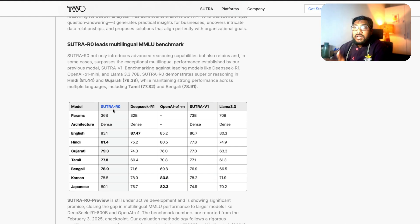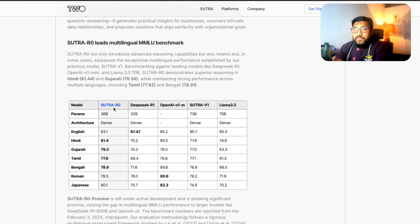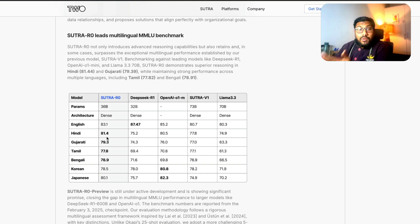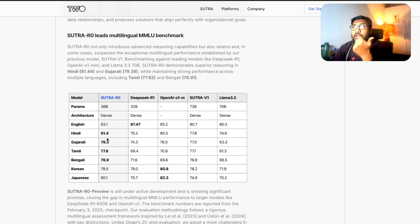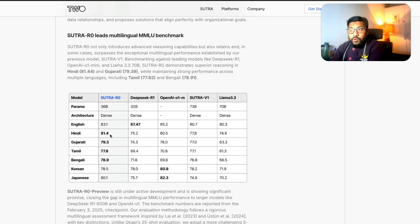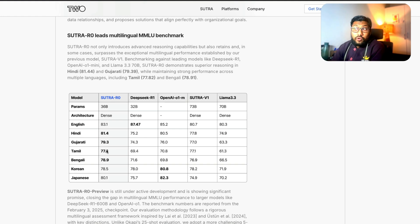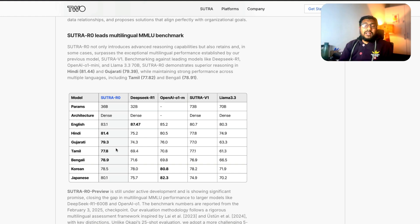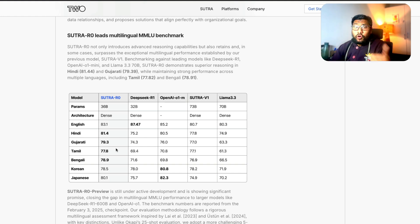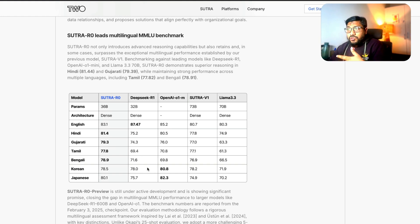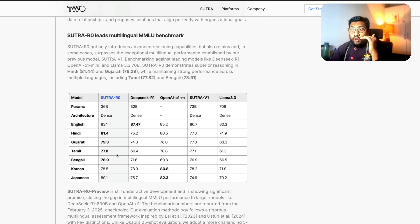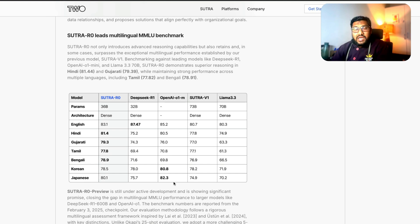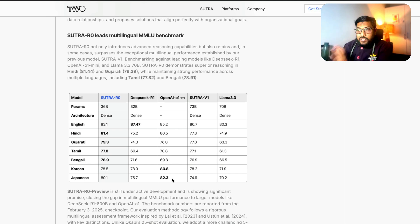If you see Sutra R0 in the multilingual MMLU, this model beats every other model that is available which means it's 81.4 on Hindi, does a better score than OpenAI on Mini on Gujarati and a bunch of other Indian languages. And also because this is an Indian plus Korean collaboration, you can see this model is almost on par, close to what OpenAI's Korean language and Japanese multilingual MMLU score.